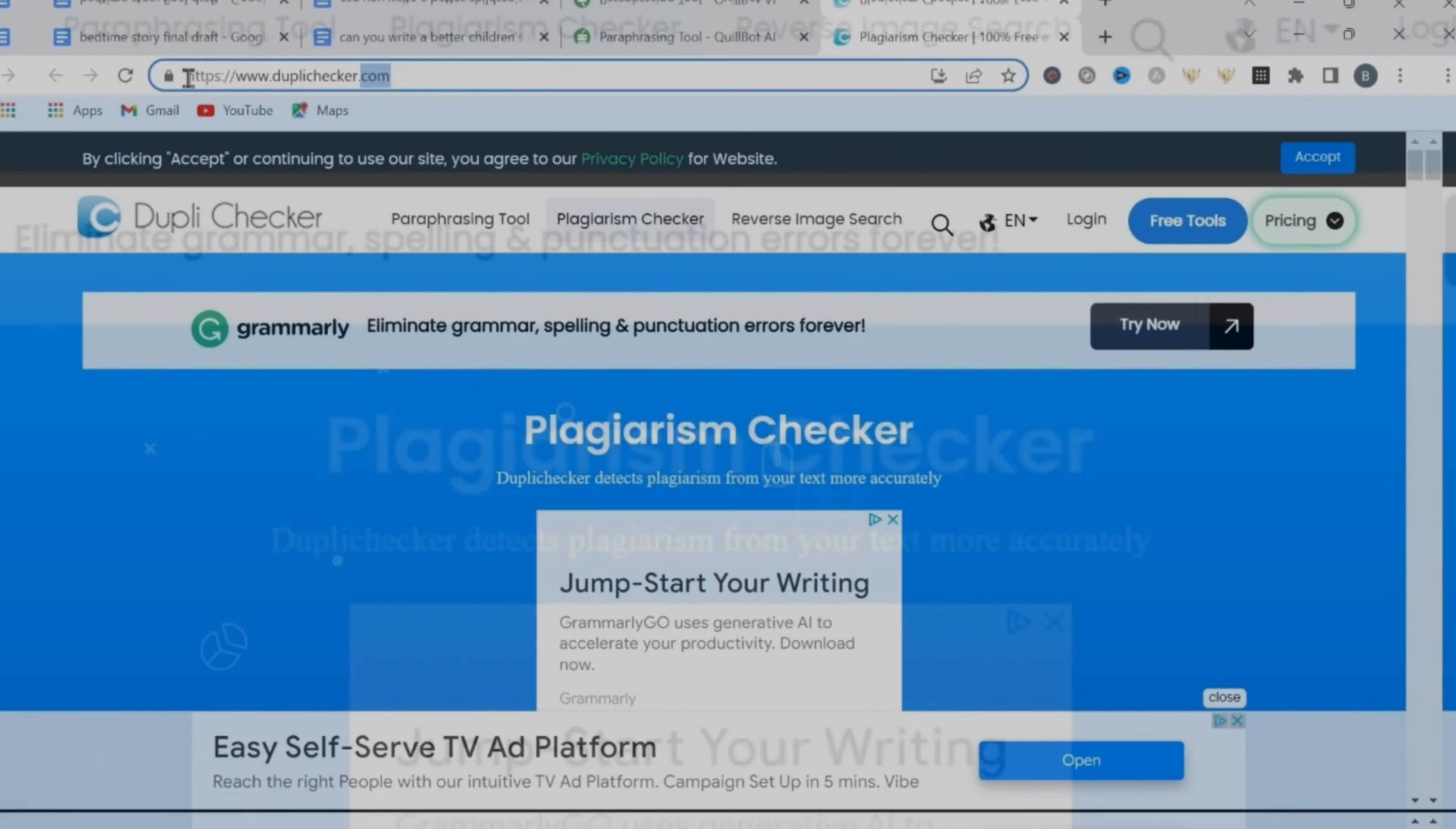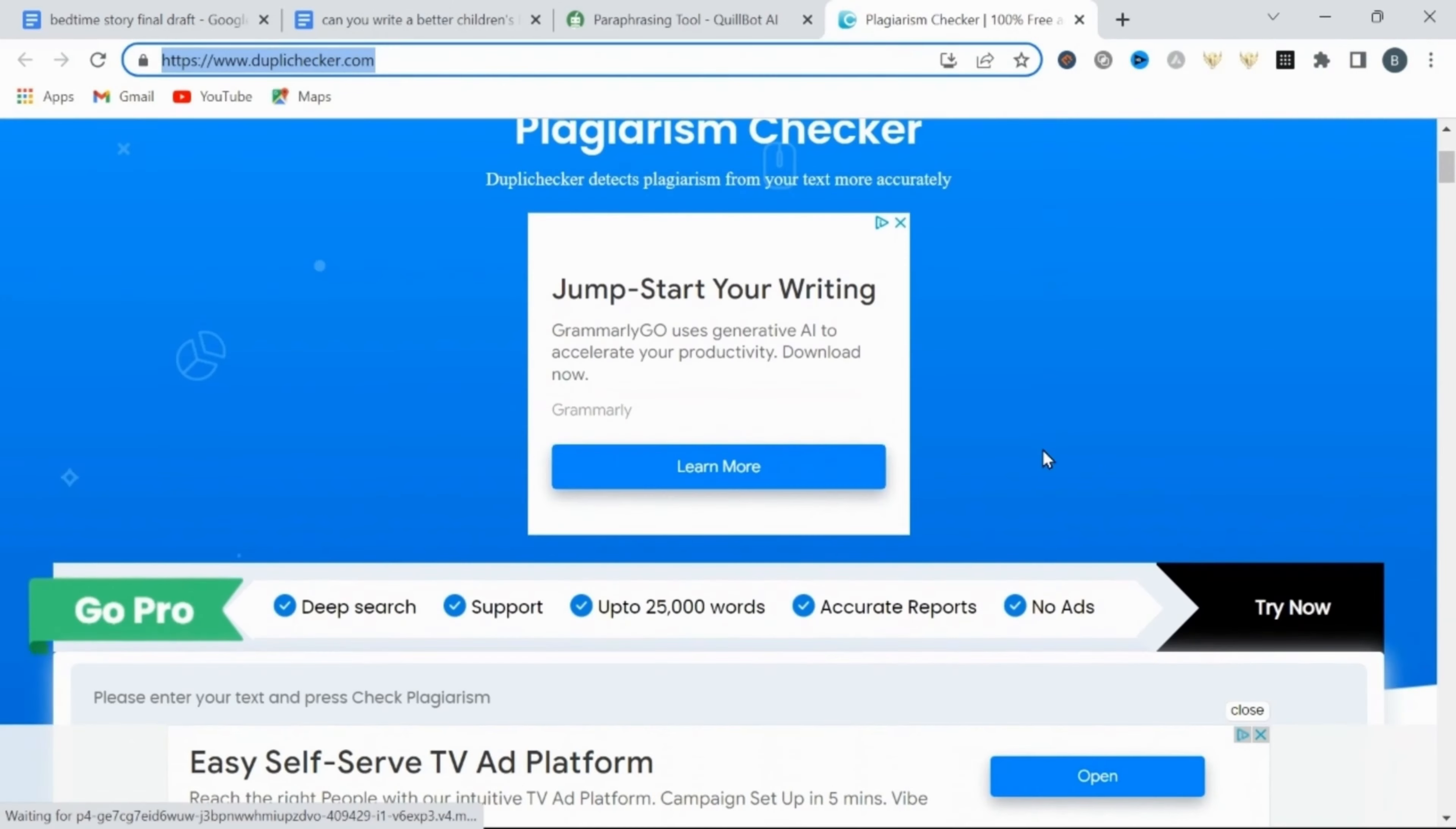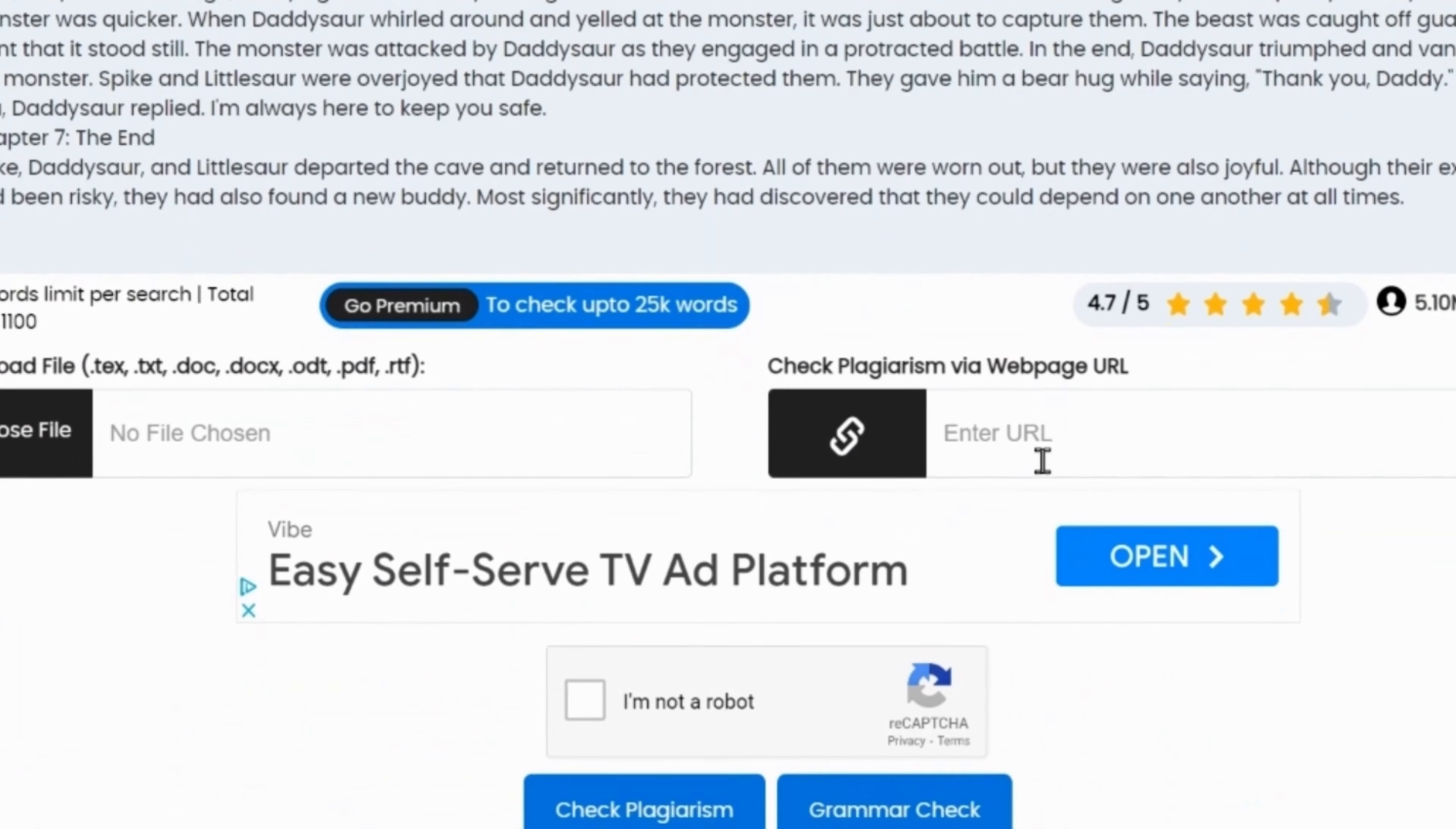Okay, so now that our entire script passes as human written, the final step is to run a copyright check. I use duplichecker.com. This is free.